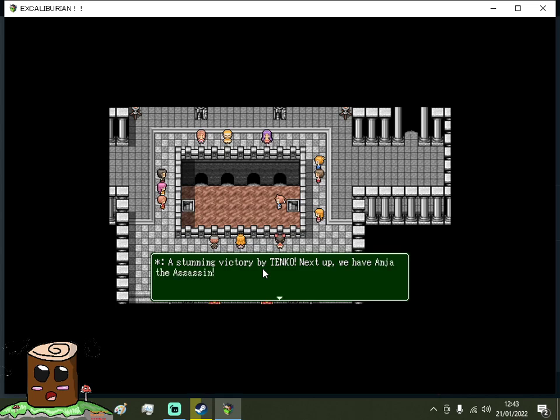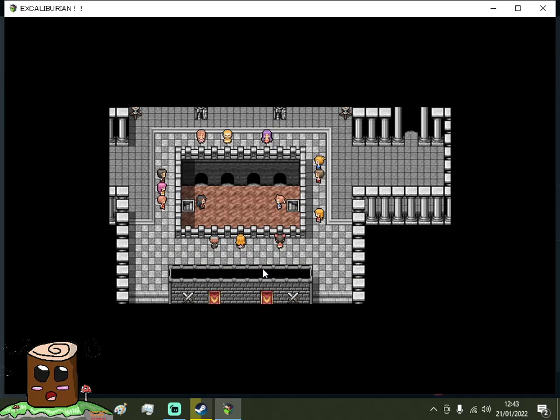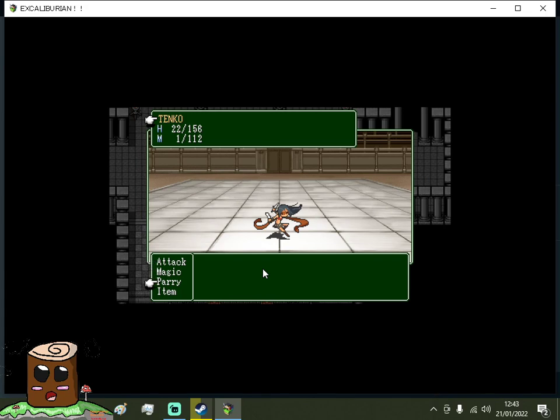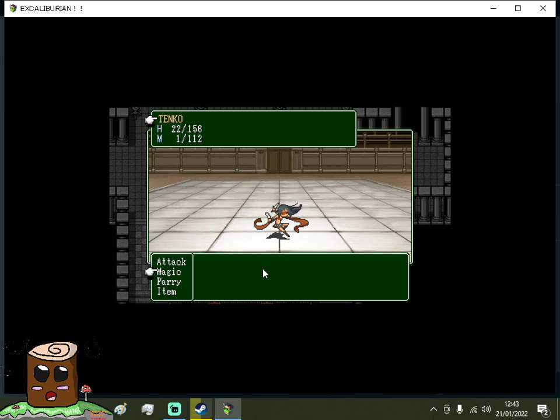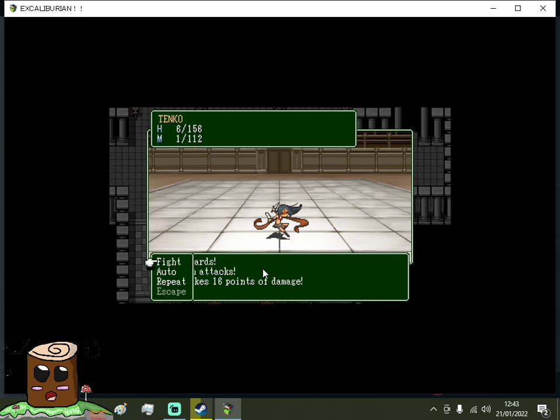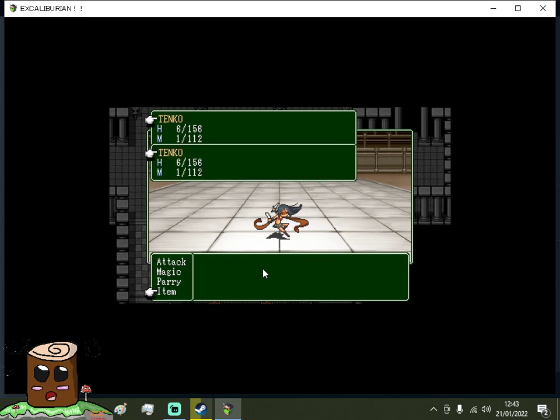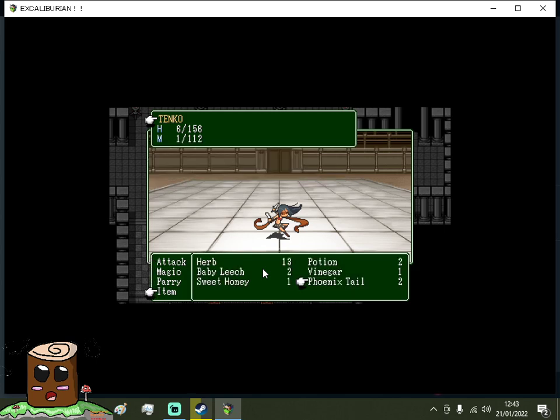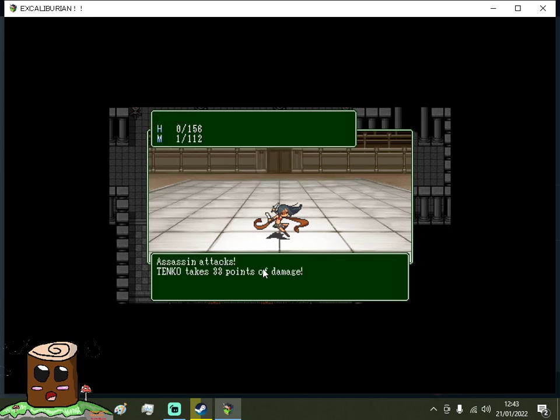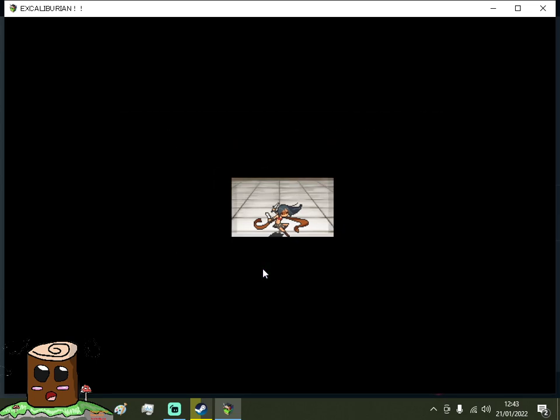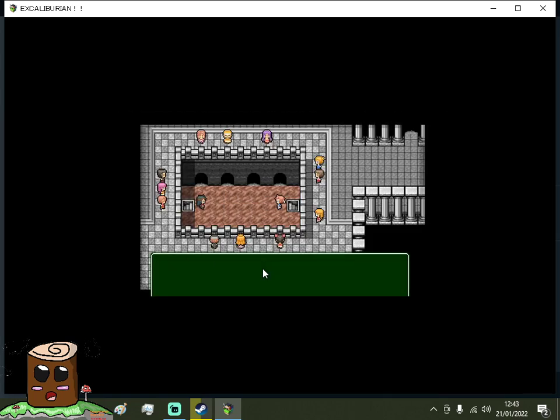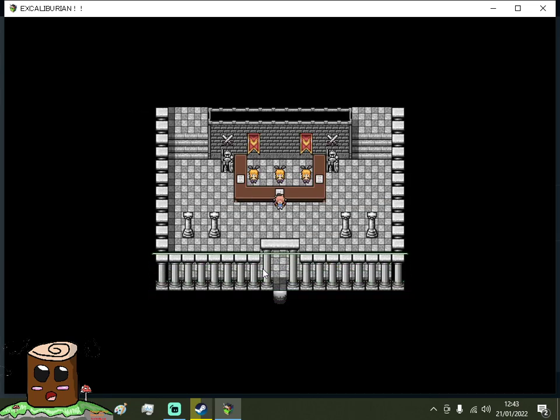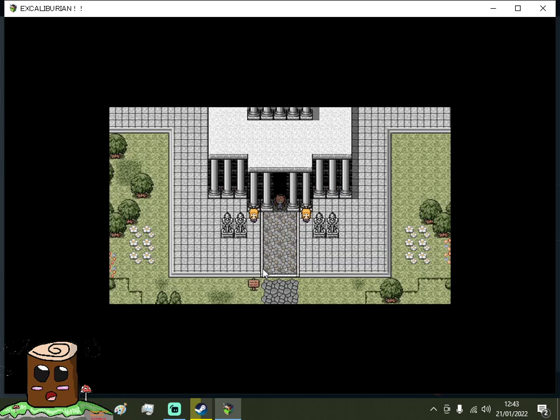Maybe I can recover, yeah. Okay, let's go one more time. Fight. Wonderful. Stunning victory by Tinco. Next up we have Anja, the assassin. Let's fight. I'm still low on HP, so I'm going to have to heal. Can't use care, can't use any magic. Item Phoenix Tail? Can't use that on me. Potion. What a shame. Better luck next time. Well, I don't think I'm doing that.